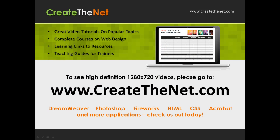Also, if you're interested in seeing the high definition 1280 by 720 videos, please go to createthenet.com. When we upload these videos to video sharing services, they always shrink the video size down and decrease the quality so they come out a little bit fuzzy. If you will go to the website, you can see the full resolution versions of these videos.